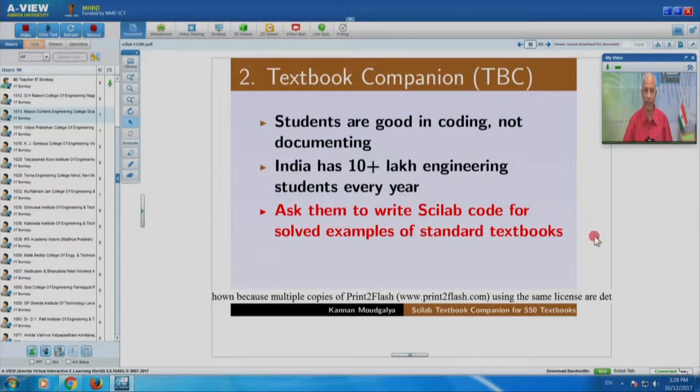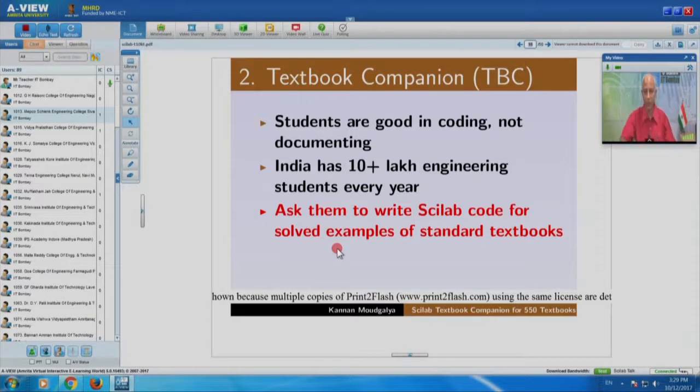The inverse problem is: ask the students to create code for existing documents. And what are existing documents for students? Standard textbooks. So we asked students to write Scilab code for solved examples of standard textbooks — not unsolved problems, but the solved examples where the author works it out and gives the answer. When you solve it using Scilab, go line by line and the result of every line should match the corresponding answer given in the book. This is easy to create, easy to validate, and the student does not have to write a single line of documentation — students write only code.